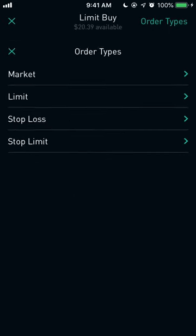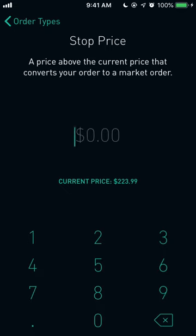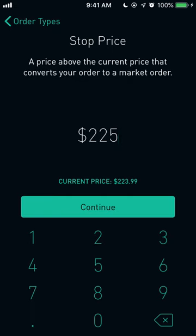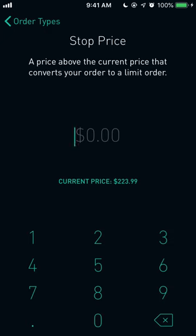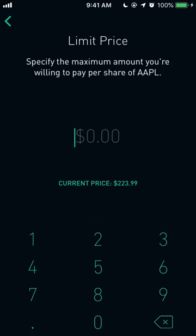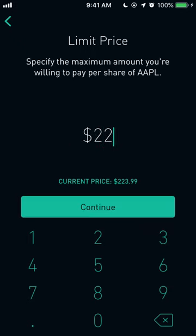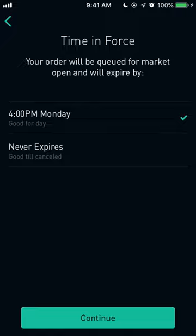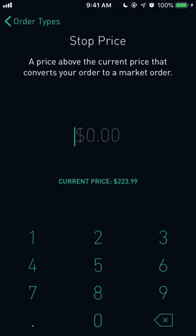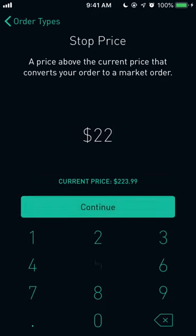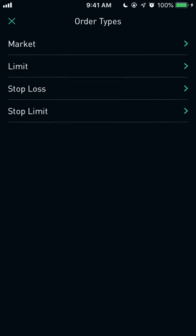Another order type is 'Stop Loss' for buying. This triggers when the stock hits a price above the current market price, converting your order to a market order — for example, setting it at $225. Then there's 'Stop Limit,' which is similar but converts to a limit order rather than a market order. So if I set the stop at $225 and the limit at $226, it will execute within those specific prices. You confirm by clicking 'Continue' twice and then 'Review.'